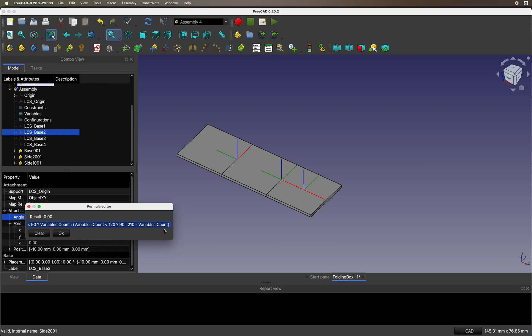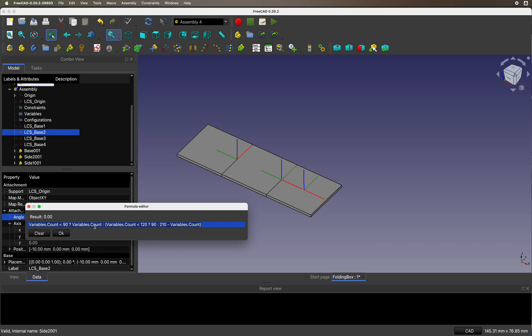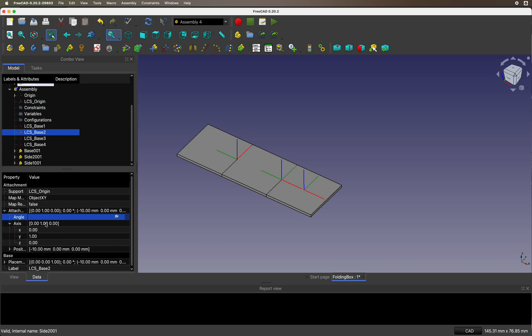It's dependent on count. Basically, it goes from 0 to 90 as count goes from 90 to 120 it stays at 90, and then from 120 to 210 it counts from 90 down to 0. For all the other local coordinate systems, I'm going to use the same or a similar formula.